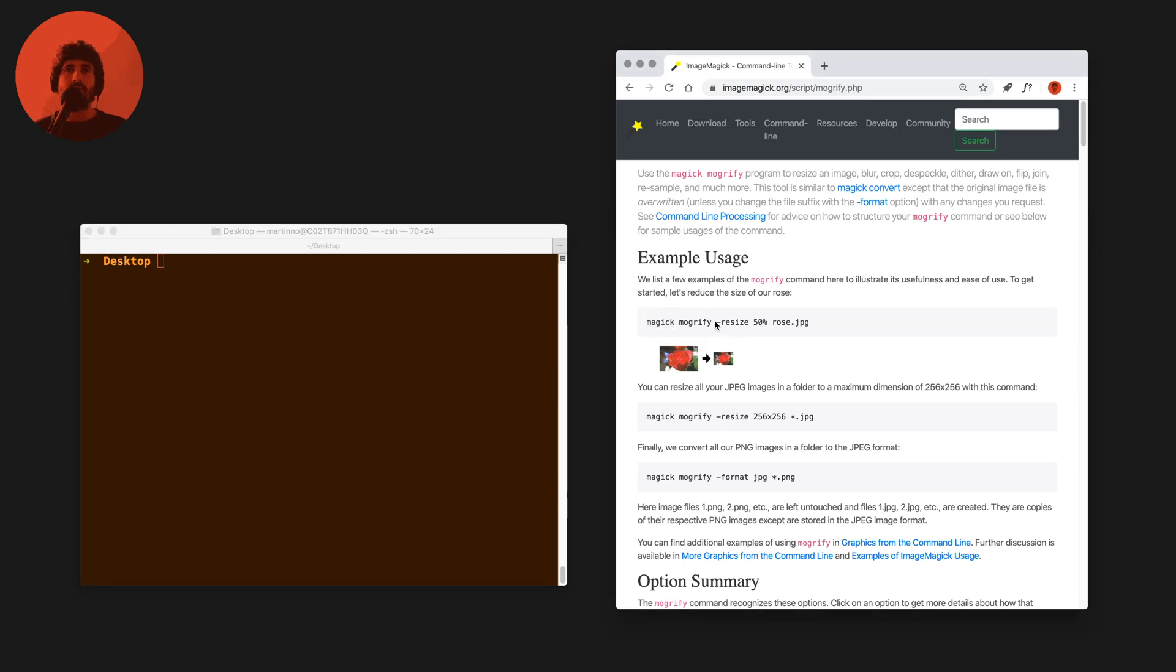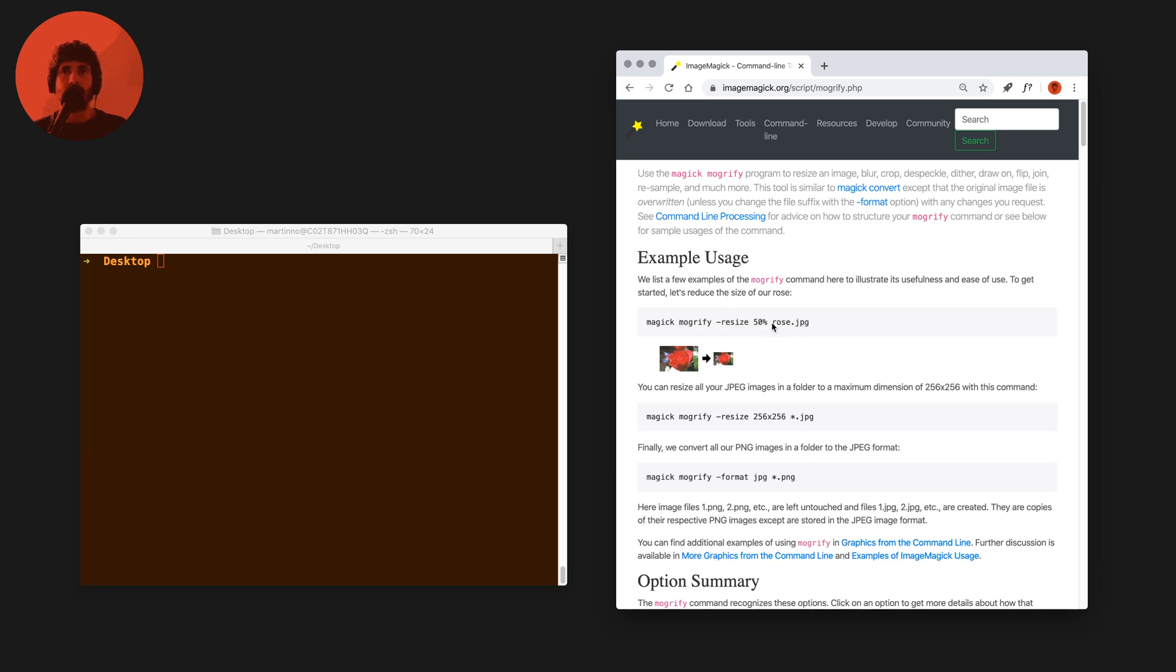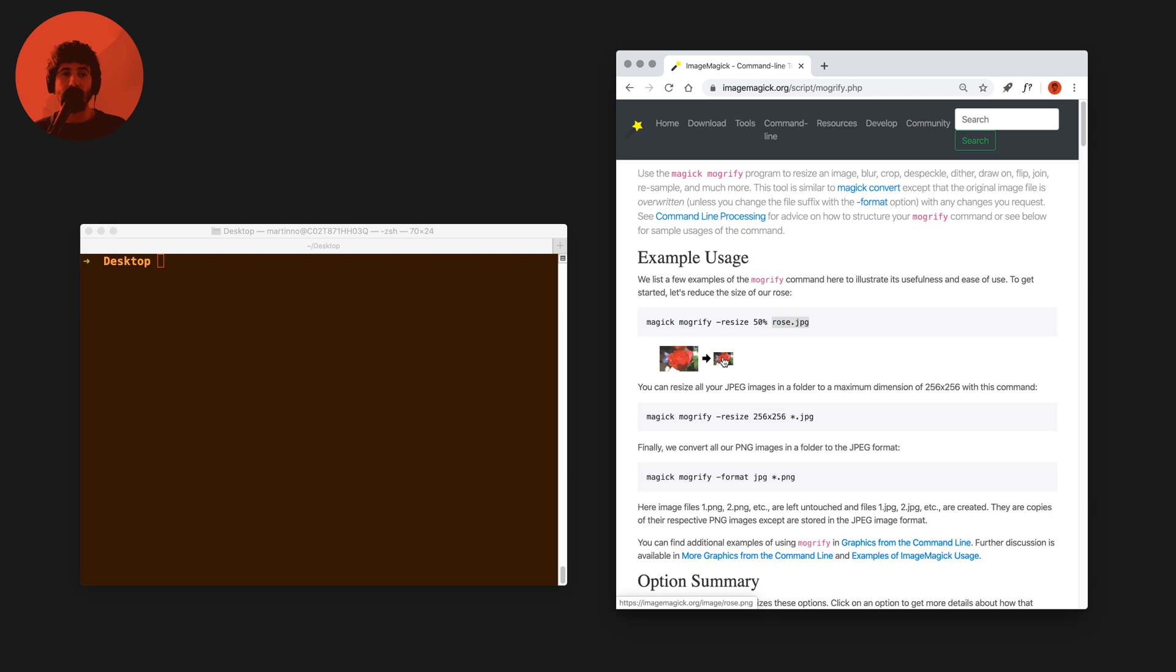You can run a command that says dash resize 50, that's an argument, and then the image you want to run that command on. One important thing to note is that Mogrify, many of its commands are destructive, so this would actually overwrite the rose.jpeg image into an image of half the size. Be careful with overwriting things that you care about and not having backups because if you don't have a backup, Mogrify will destroy your data.